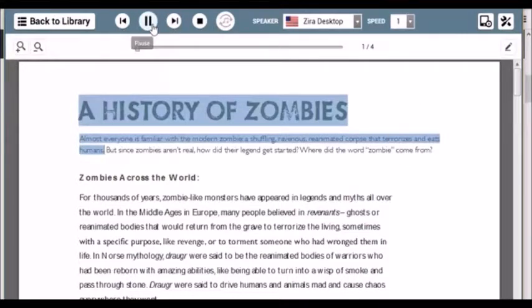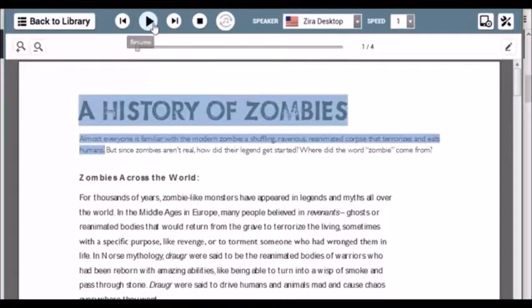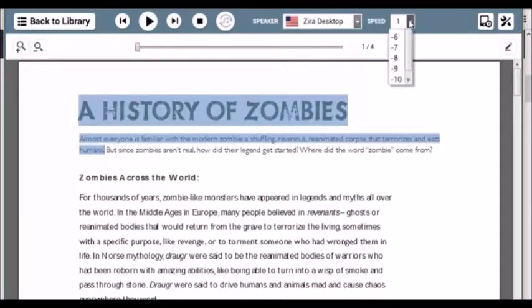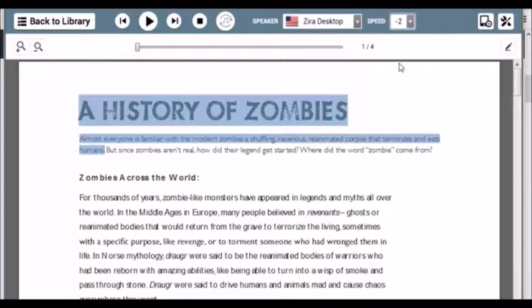A history of zombies. Almost everyone is familiar with the modern zombie. A shuffling, ravenous, reanimated corpse that terrorizes. And I'm going to go ahead and pause it right there and let you listen to negative two.